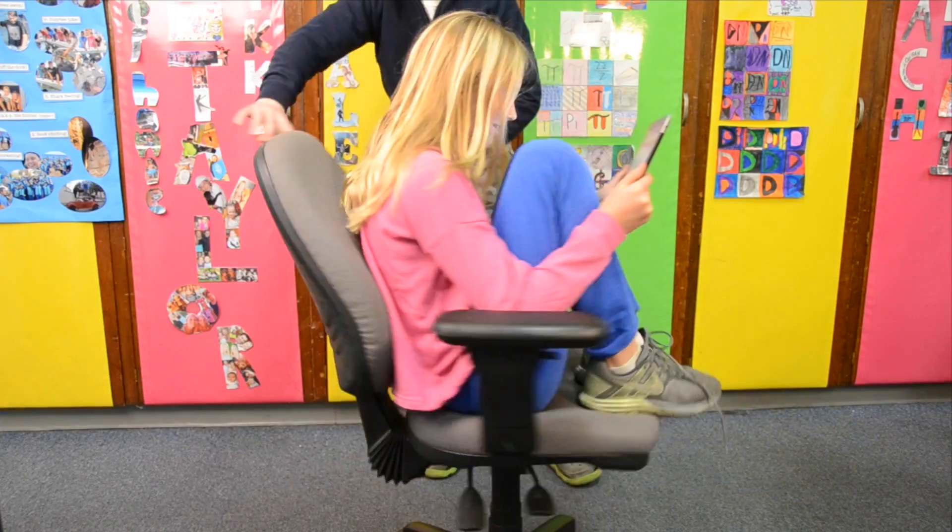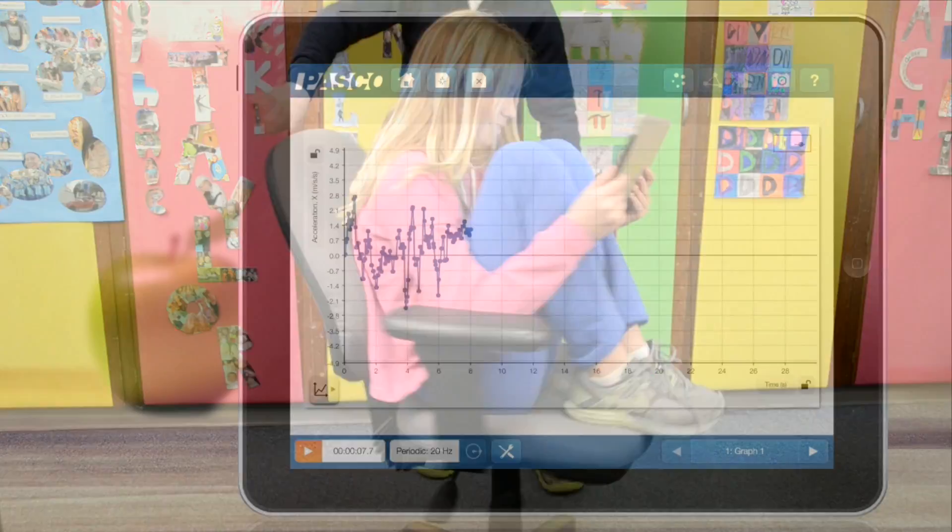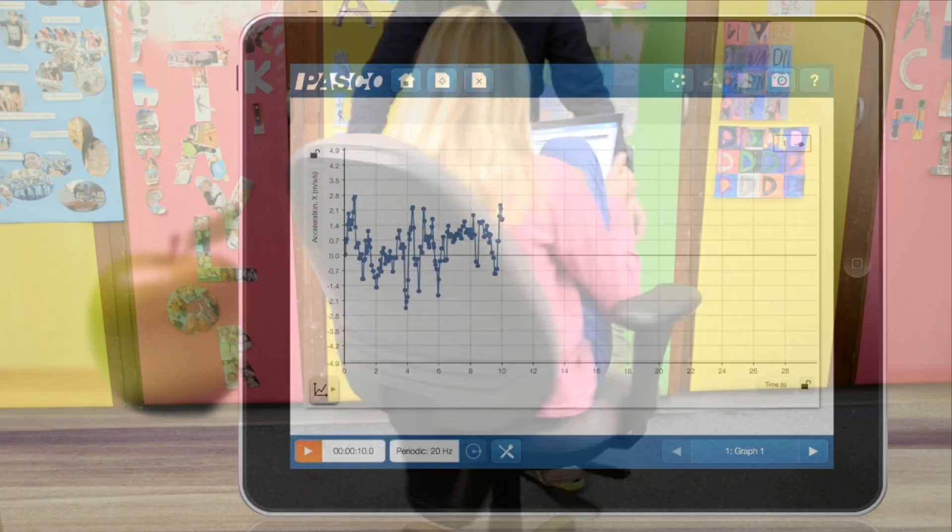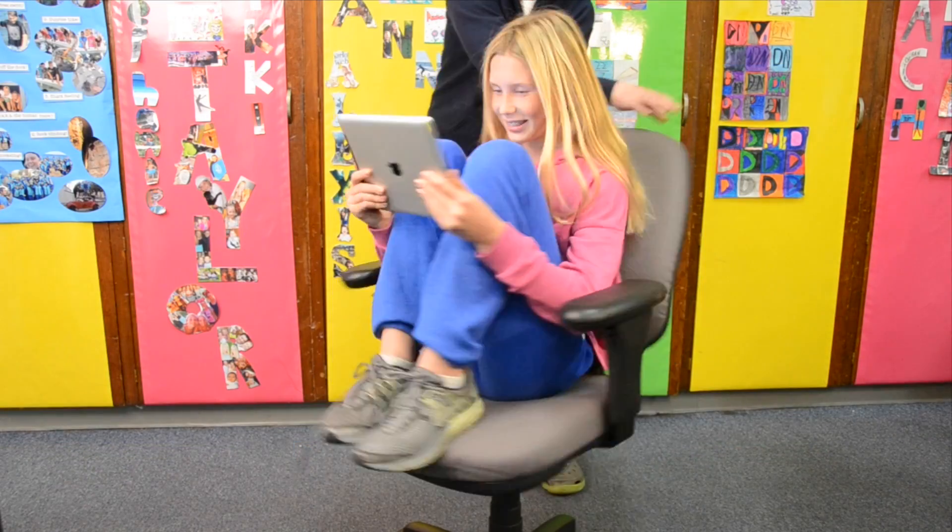Sparkview also enables data collection through onboard sensors available in many modern computing devices.